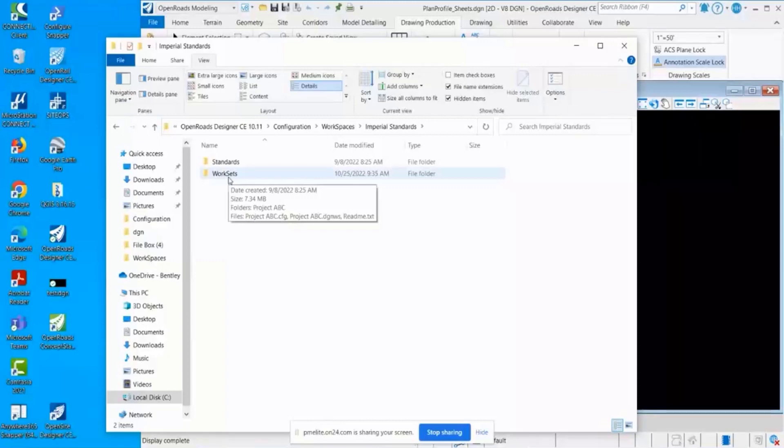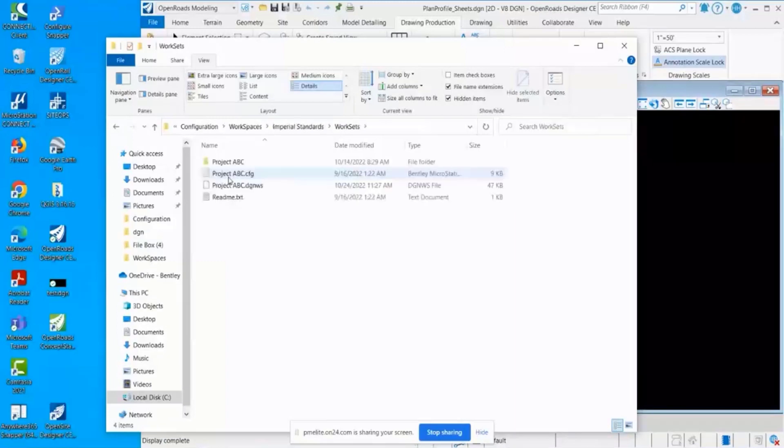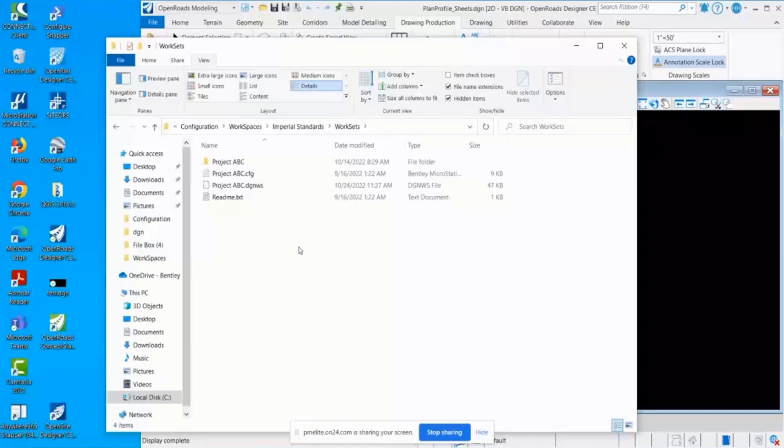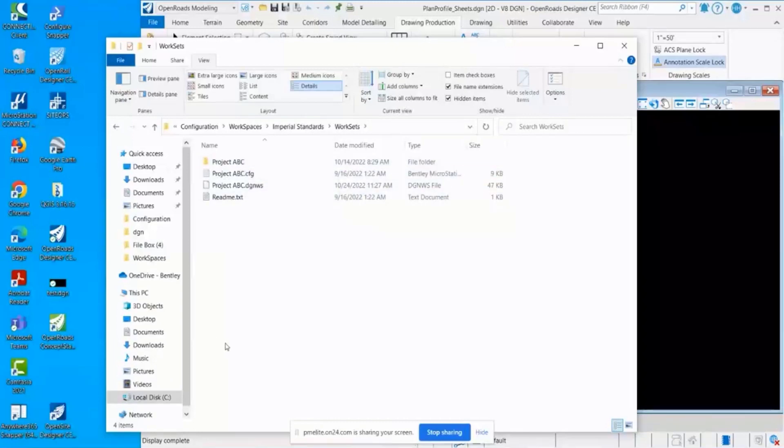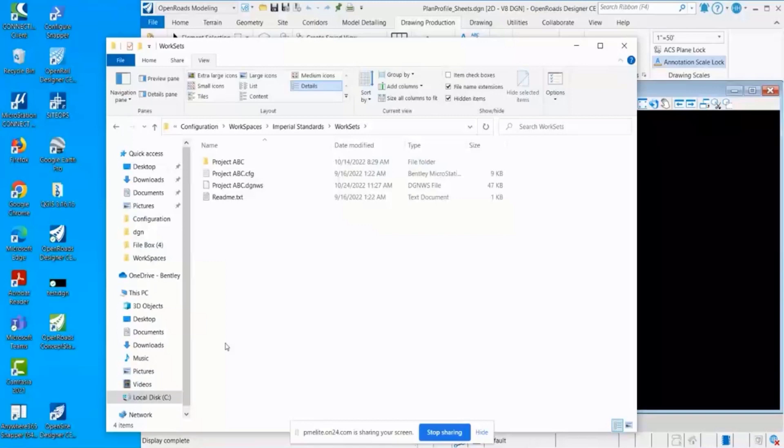Every time you hear work set, think project. You can use them interchangeably. These are going to be specific projects that you're working on. Everyone has nomenclatures on how they define these. For my example, right, Project ABC, super simple right there.